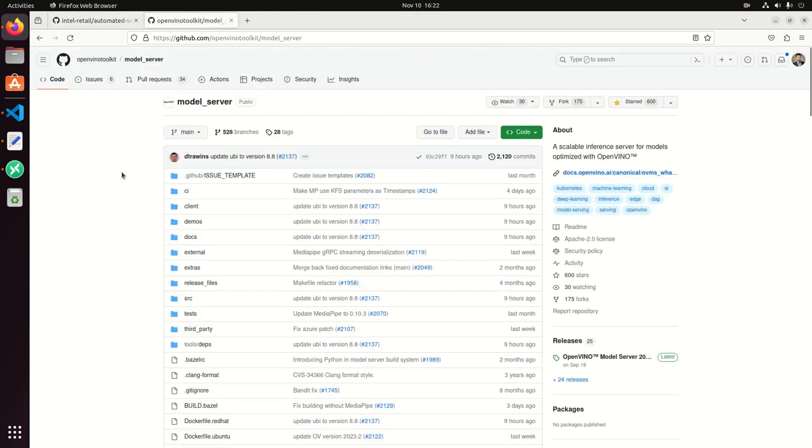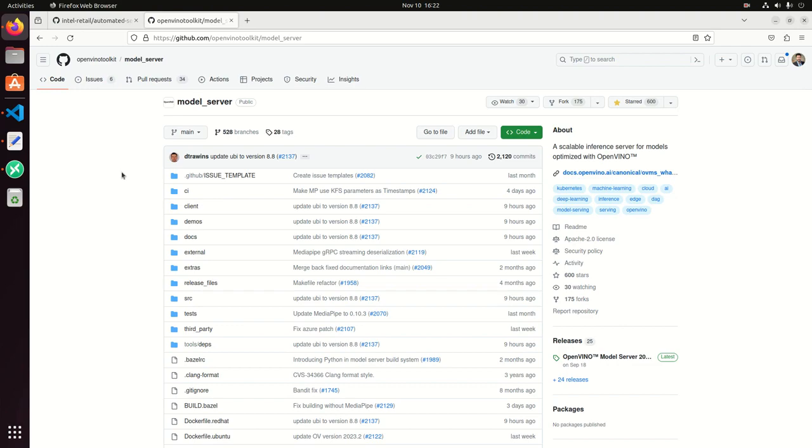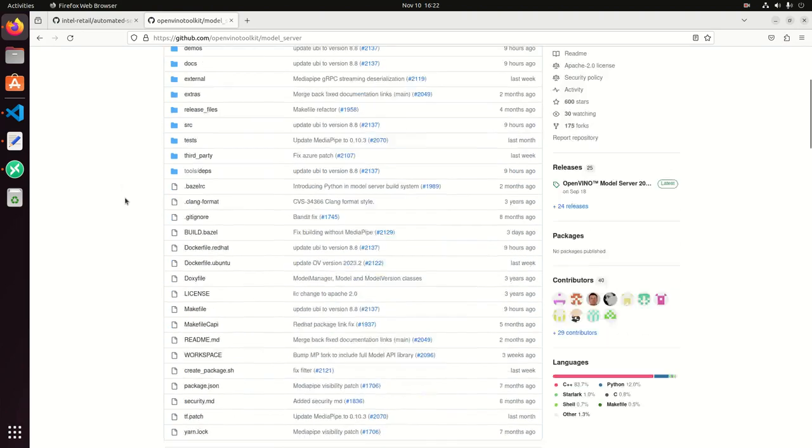Some of the components that we're using, in this case for Intel, we are using the OpenVINO, which is an inference engine to do computer vision and artificial intelligence applications. We are specifically using the OpenVINO model server, which is a scalable inference server for models optimized with OpenVINO.